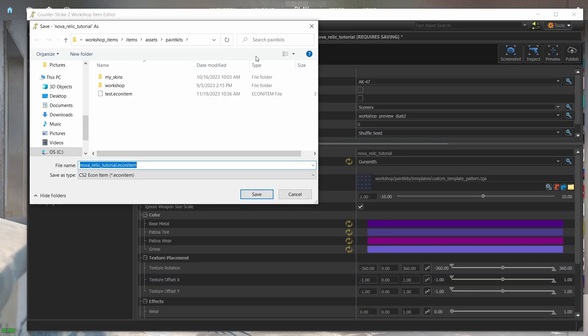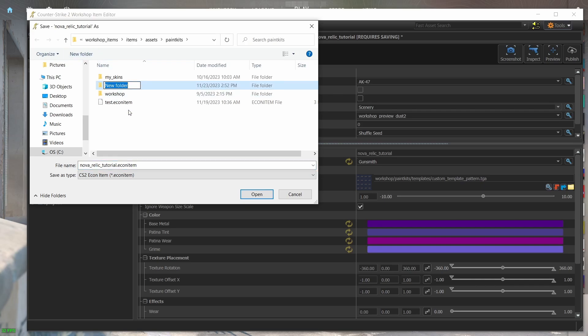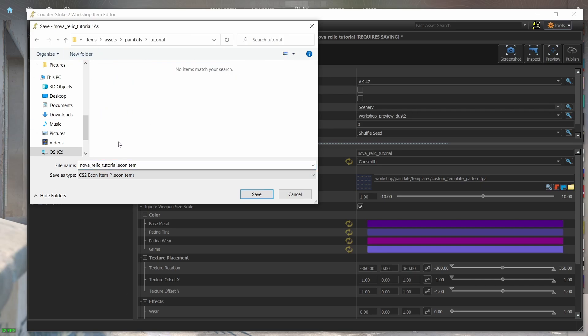Let's hope that one day this gets fixed because personally, it annoys me more than it should. But in the meantime, I'm going to create a new folder here and save my file in it. As you can see, the extension of the file is EconItem.